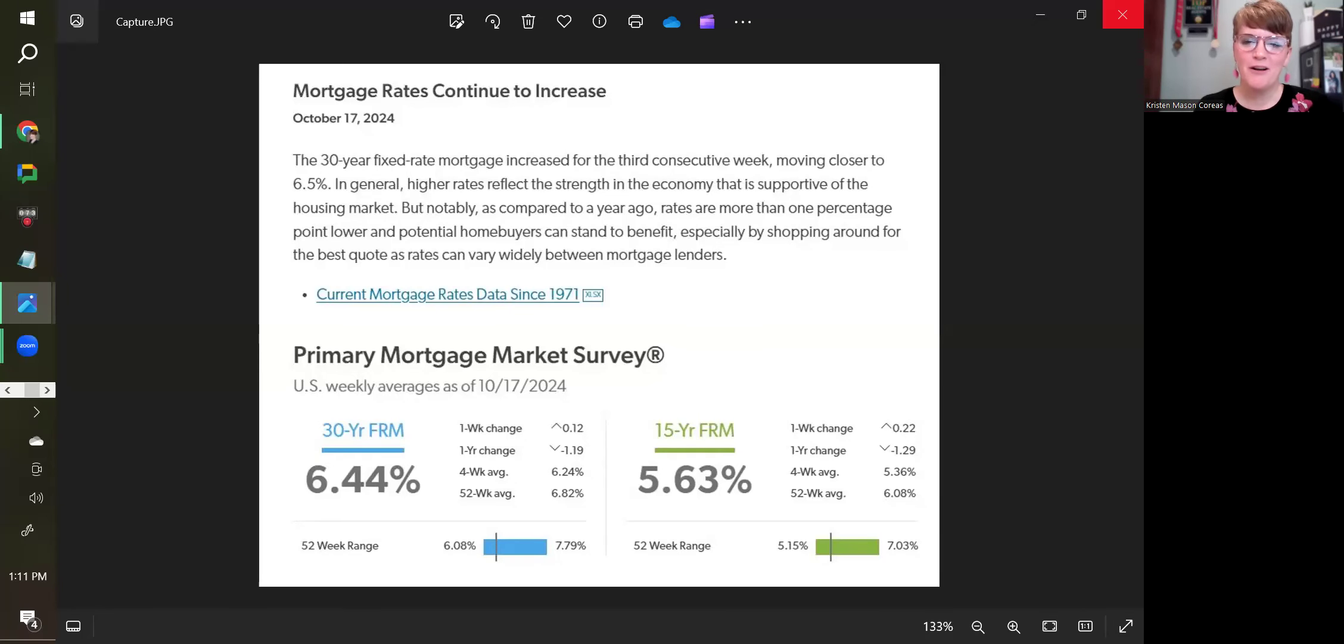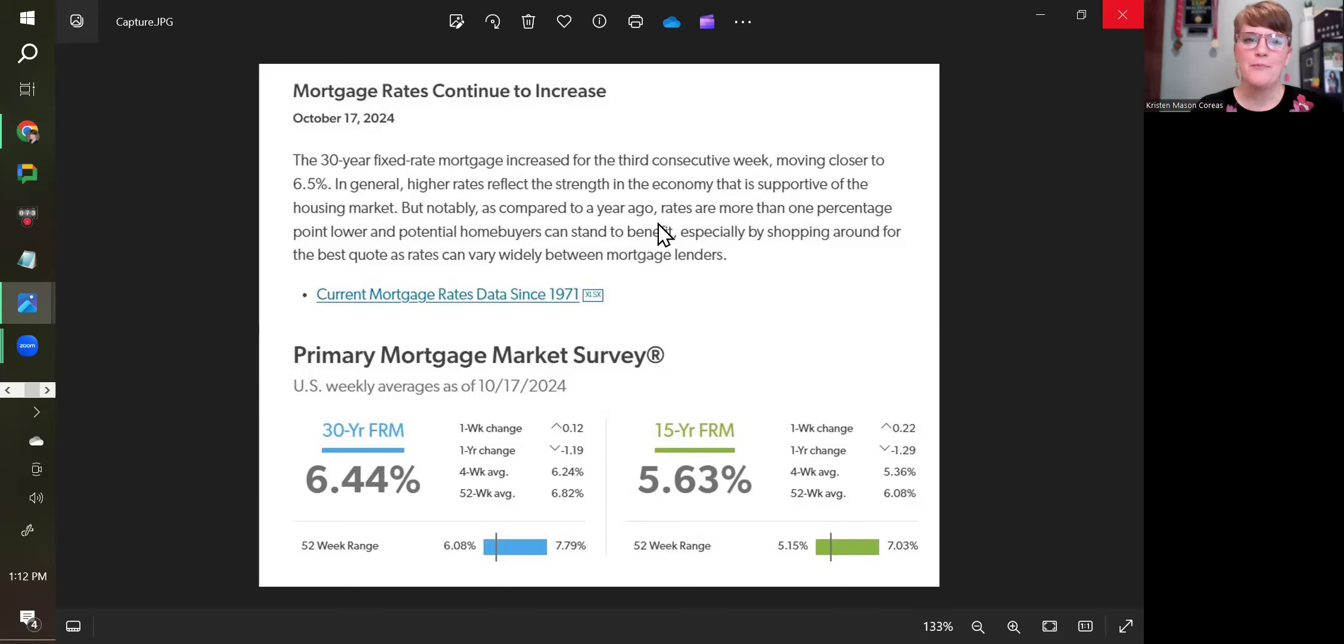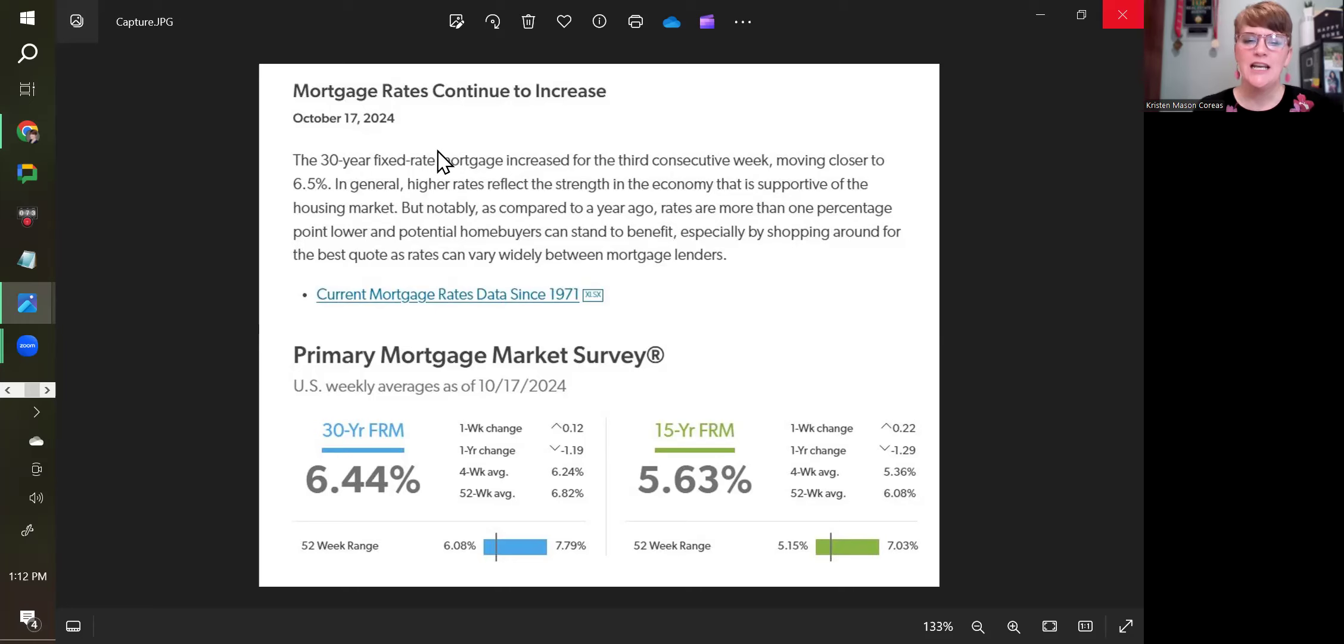Welcome to another weekly market report with Kristin Mason, owner of the Homes by Mason Team. Today I'm starting you with interest rates. As of today, I'm recording this October 17th, and on Thursdays is when the average for interest rates come out.